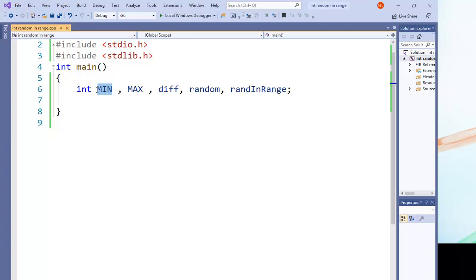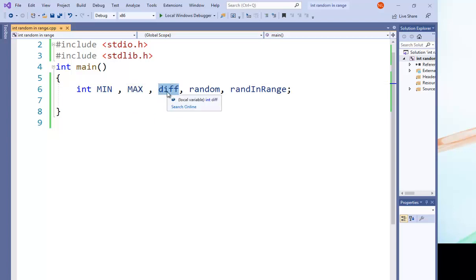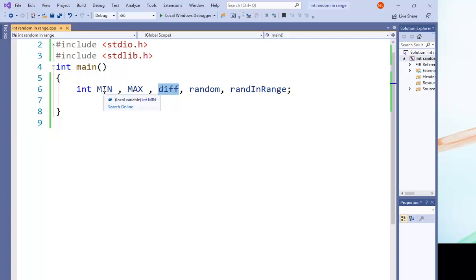At first, we declare the minimum of this range as MIN, and we declare MAX the maximum random value, and the difference. I use it to make it equal MAX minus MIN, the difference between this max and min.